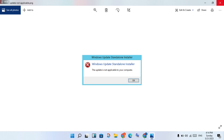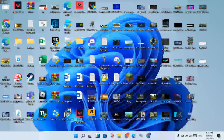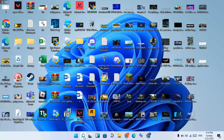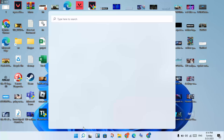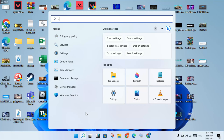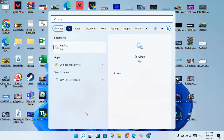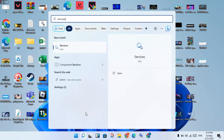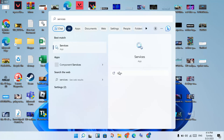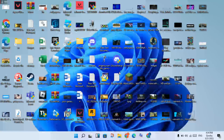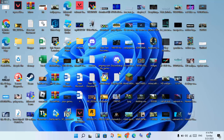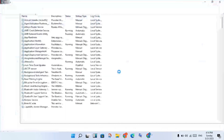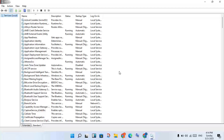Go to the taskbar and click on the search bar. Search for Services, then scroll down.